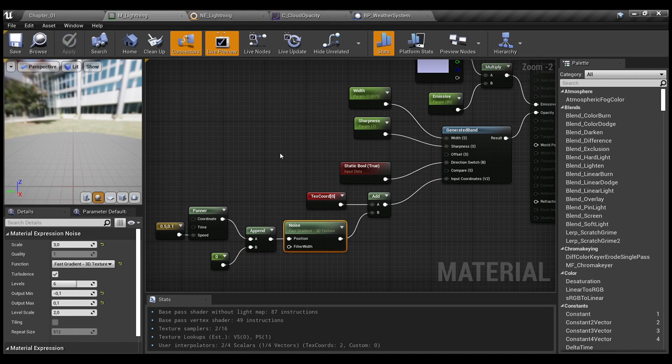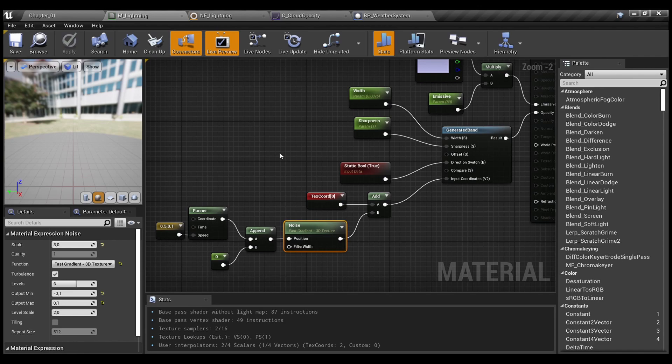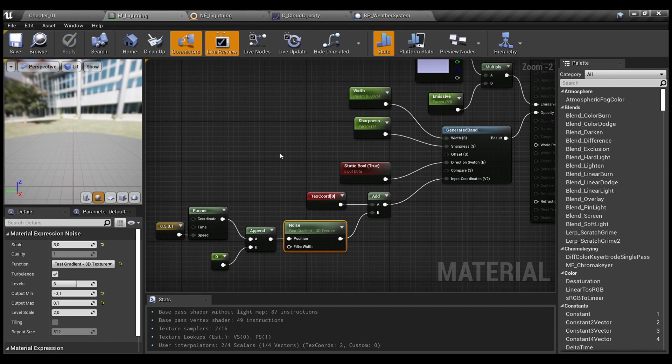If you try to attach the particle system to your player and go with it, the particles actually spawn in the same position. And you need to write the custom Niagara module script that will actually change the emitter position.